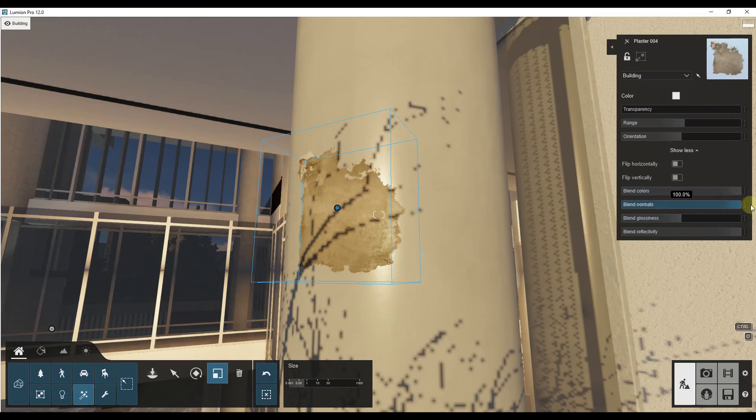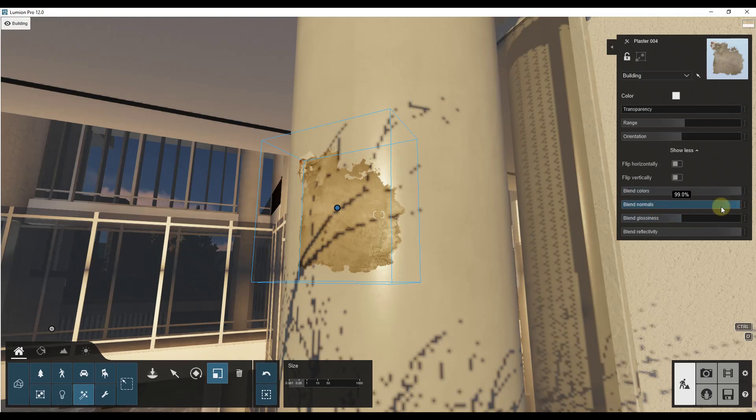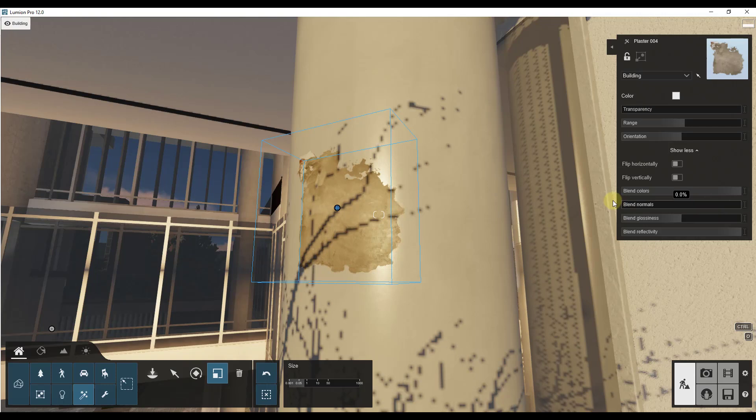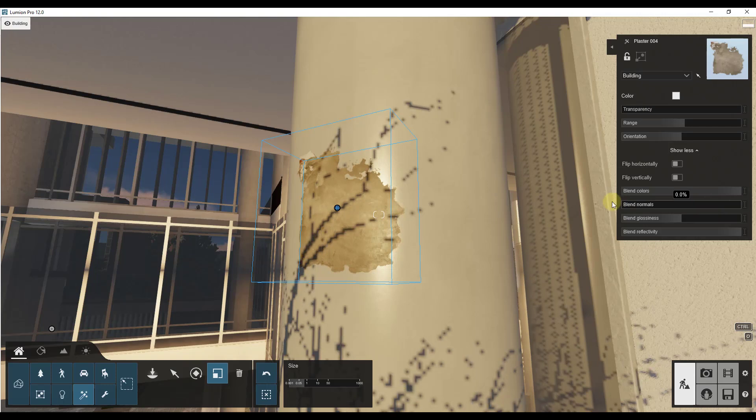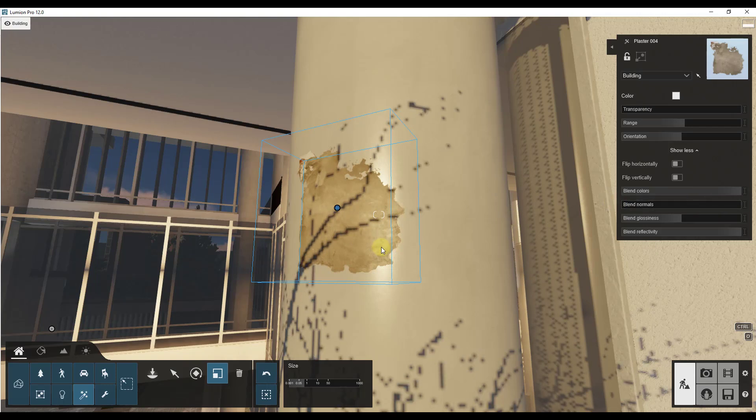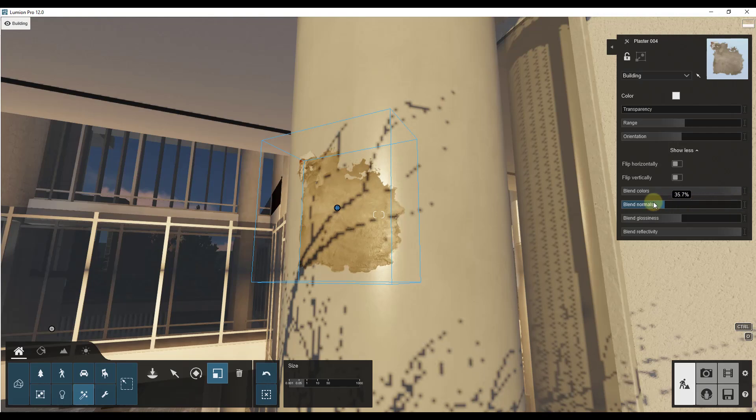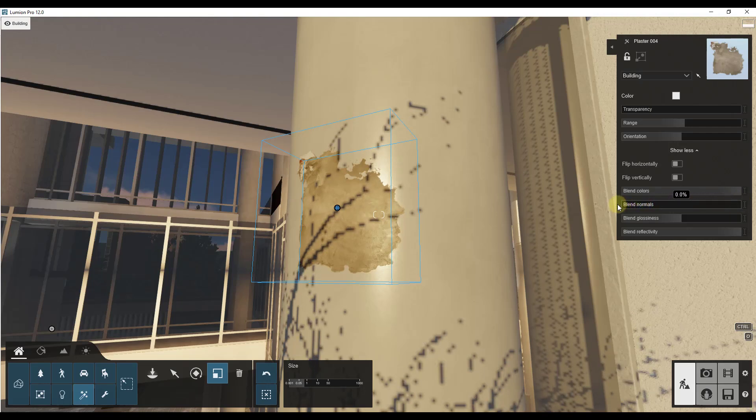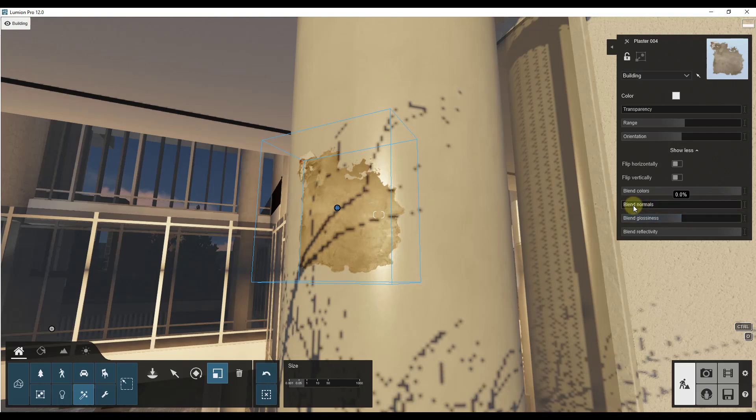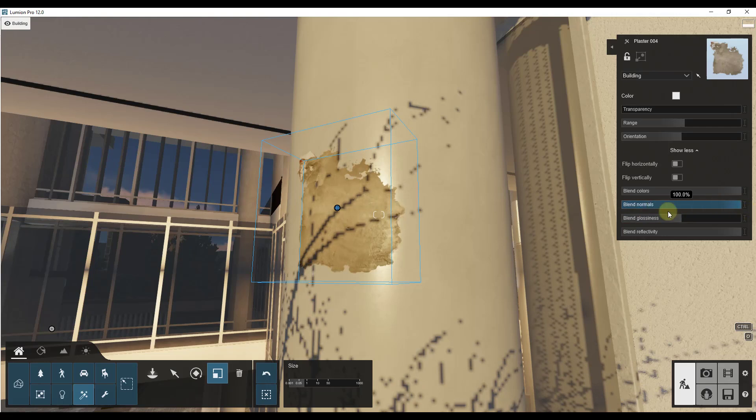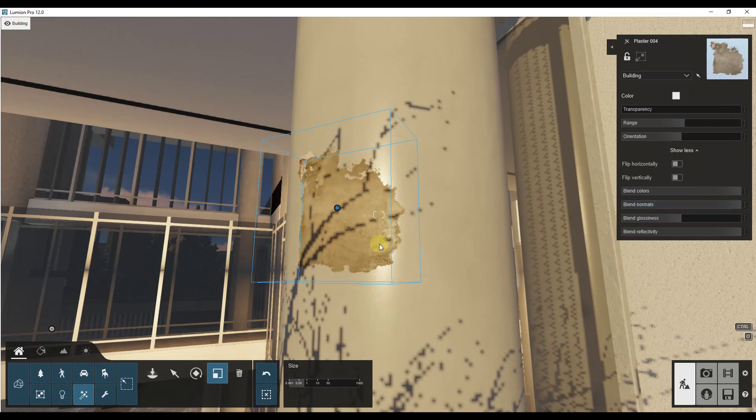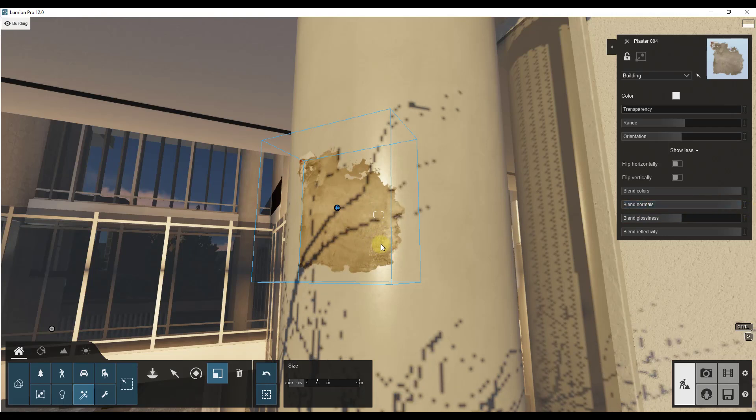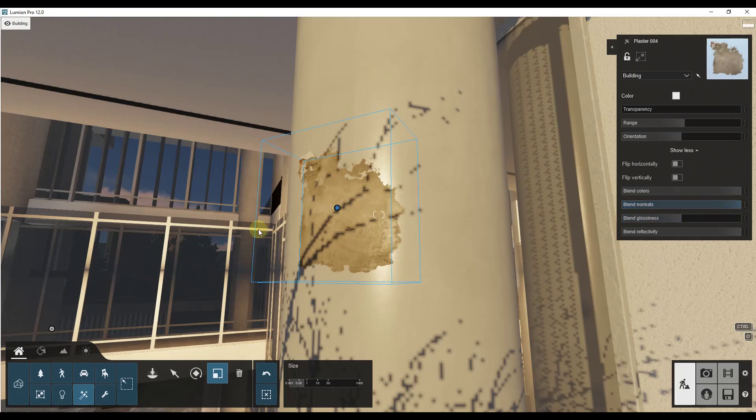So blend normals is going to be the same thing where notice how if I drag this all the way to the left, then this doesn't look as bumpy as if we were to drag it to the right. That's because the bumpiness of the surface that it's on is really kind of taking over. So you can use that in order to blend together the roughness of the surface using the normals option.